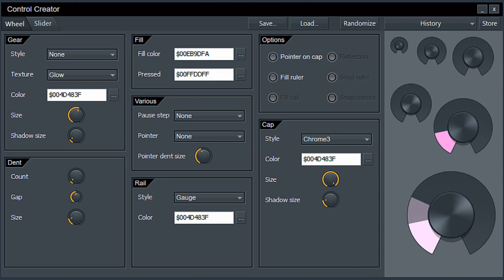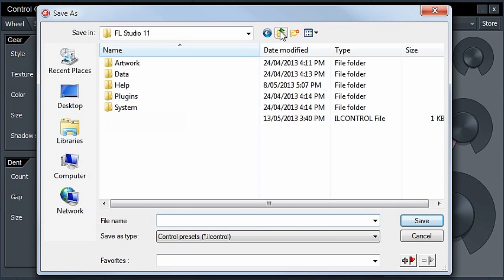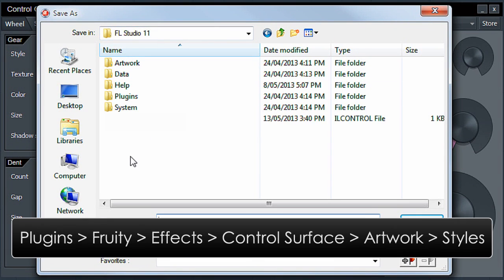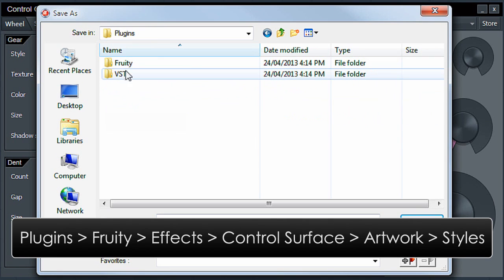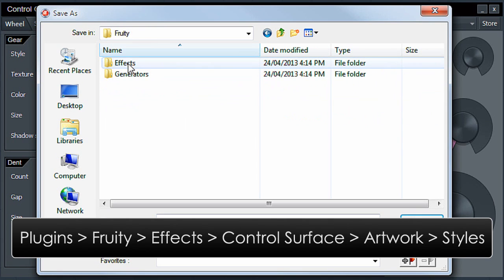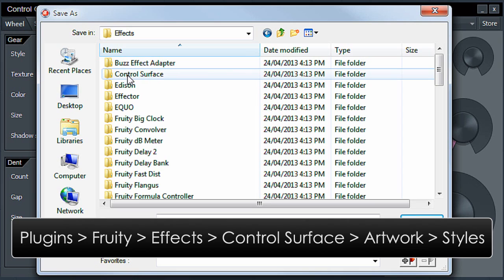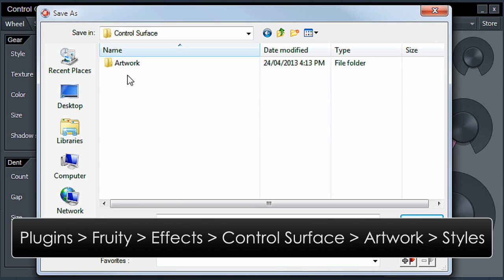Let's say I like this one. So now I just save it to the location where Control Surface can find it. And that's in the FL Studio install folder in Plugins, Fruity, Effects, Control Surface, Artwork and Styles.